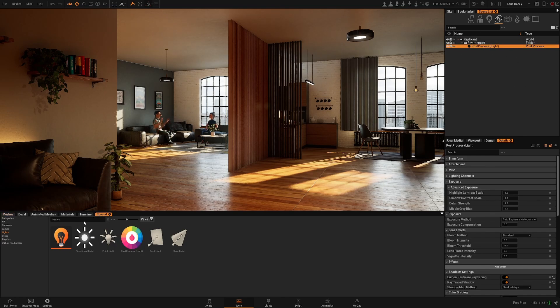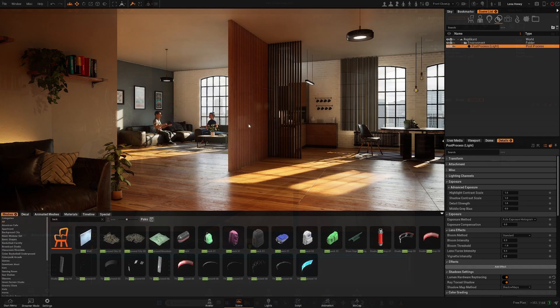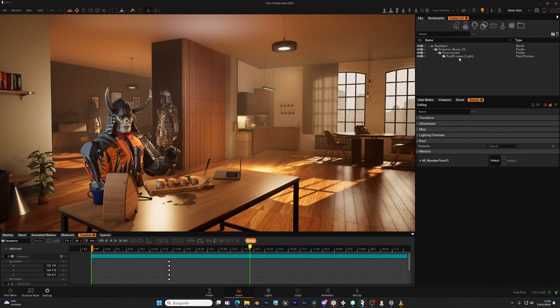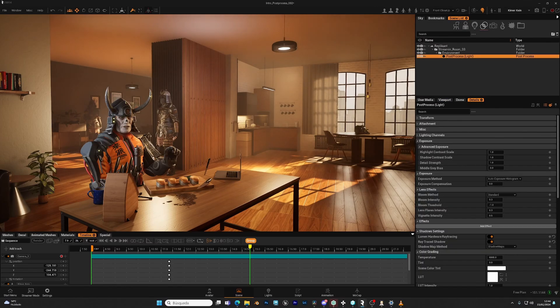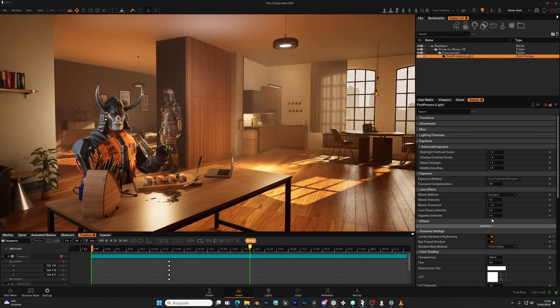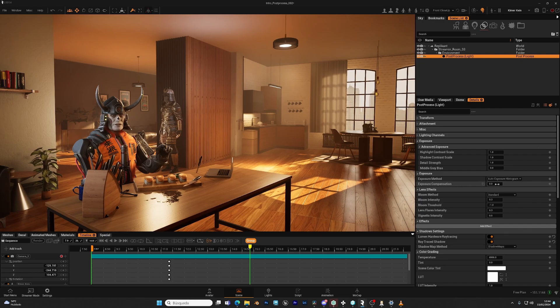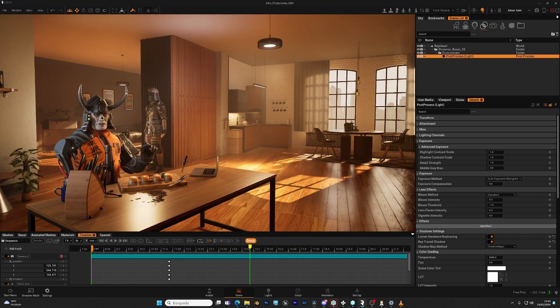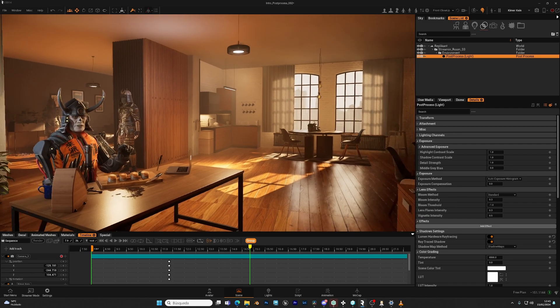The first thing we're going to take a look in the post-process is the exposure compensation. This will shift the exposure values of the scene. For example, right now we have a properly exposed interior